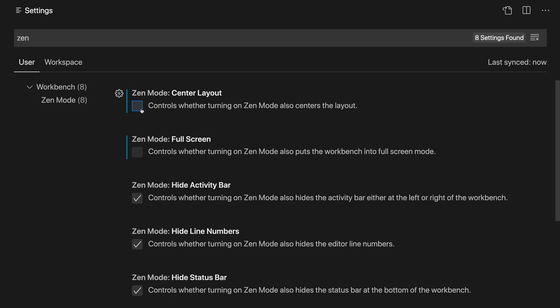One of the other settings here is full screen, so by default Zen Mode will try to take over the entire screen. I've already disabled this as part of this demo and I sort of like having the full screen command be toggled separately from Zen Mode itself.